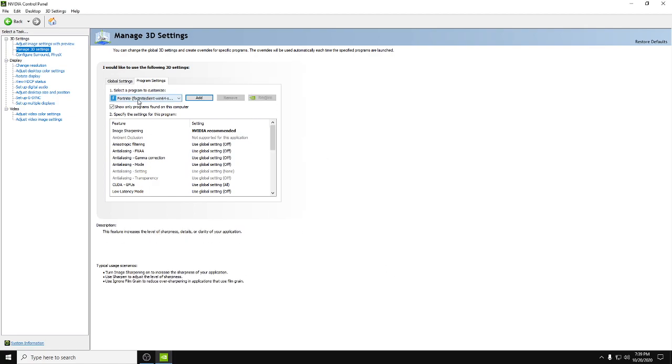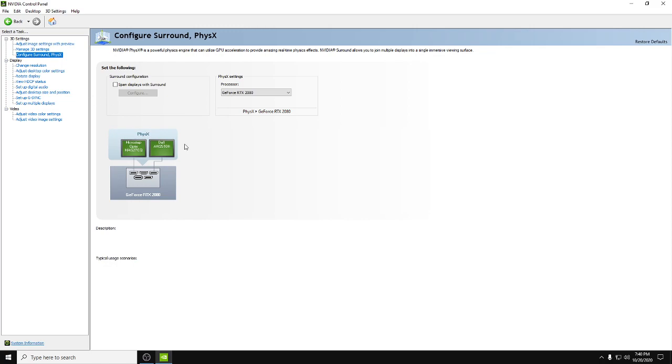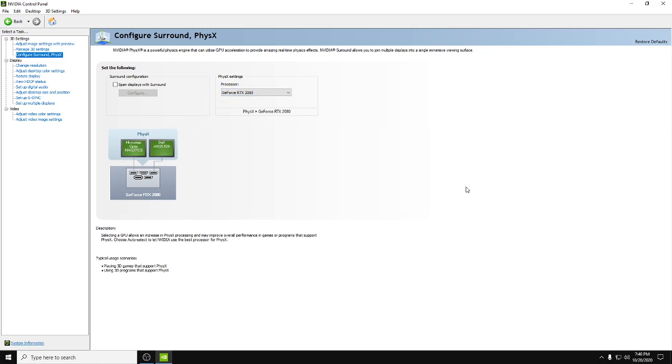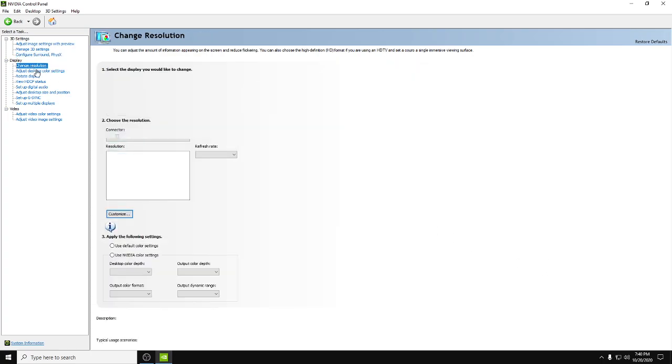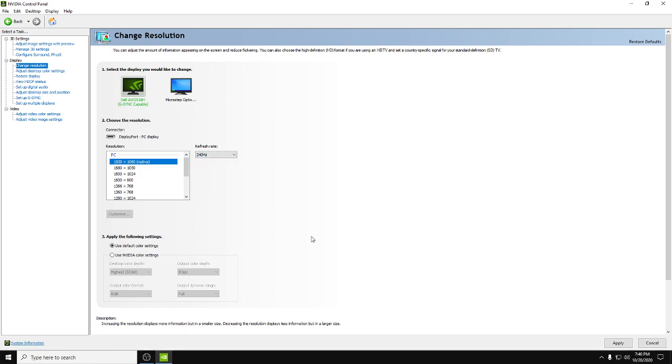Next we're going to go down to configure surround. Only thing you're doing here is changing this to your graphics card, hit apply, and you're good. Change resolution: pretty simple, just make sure you're on your native res or whatever res you want and at the highest refresh rate your computer allows it to go.